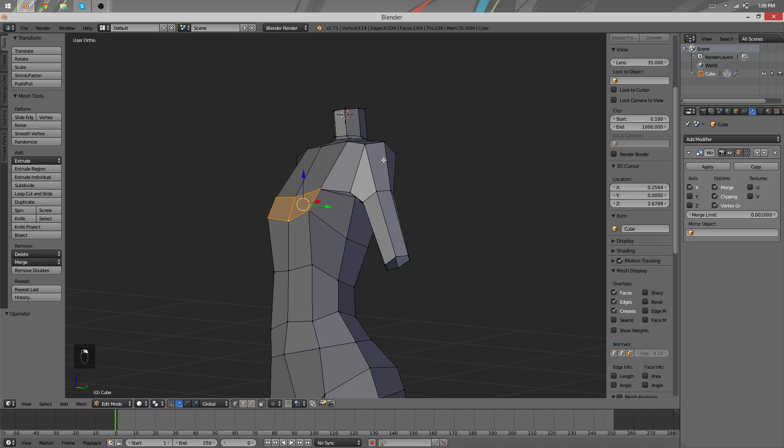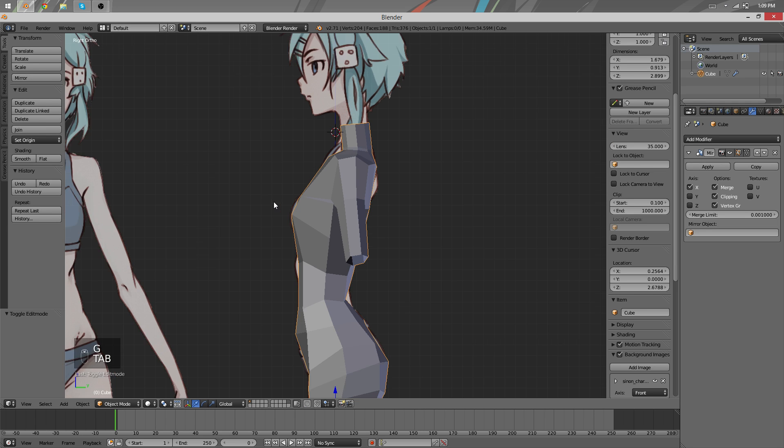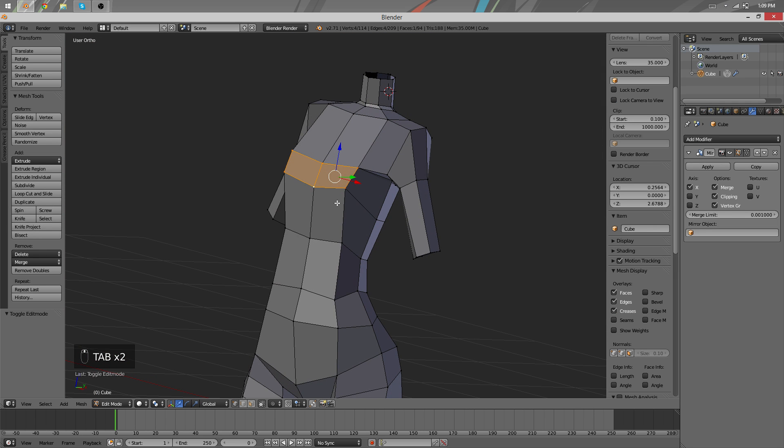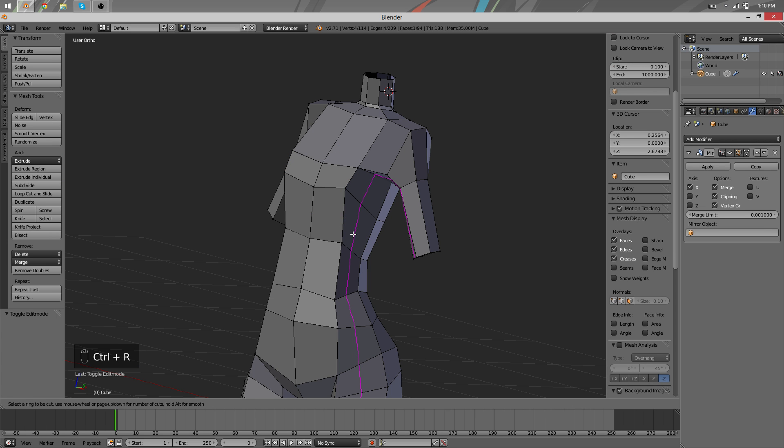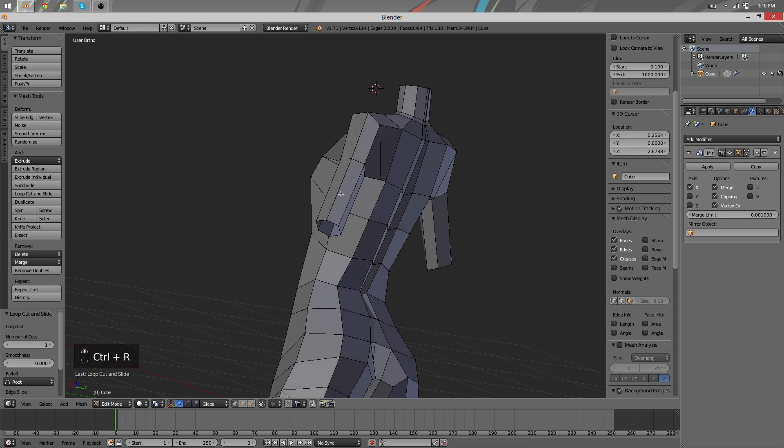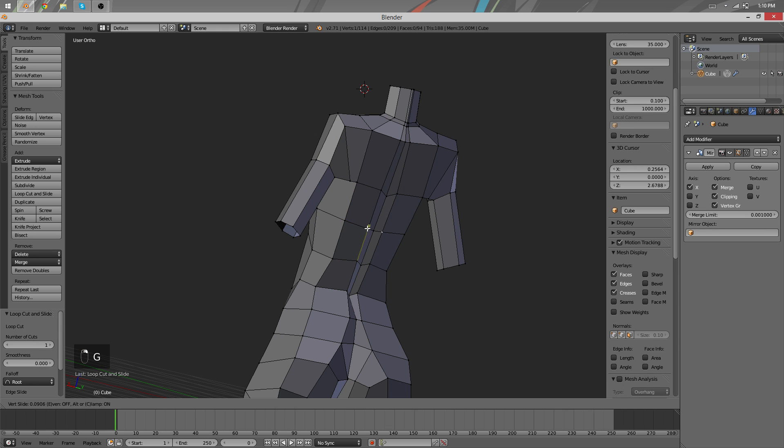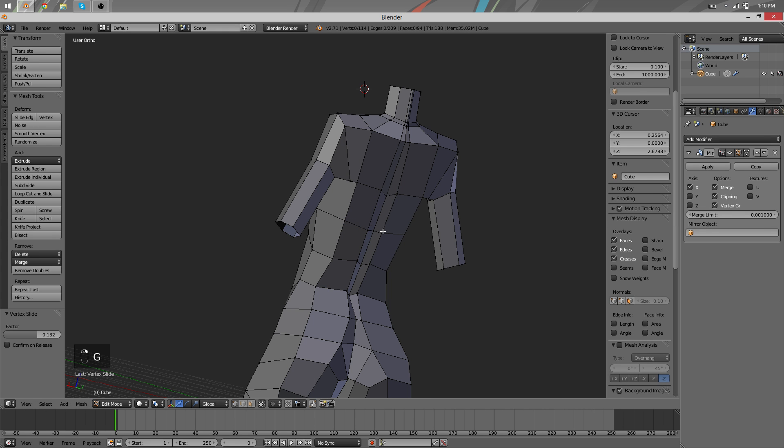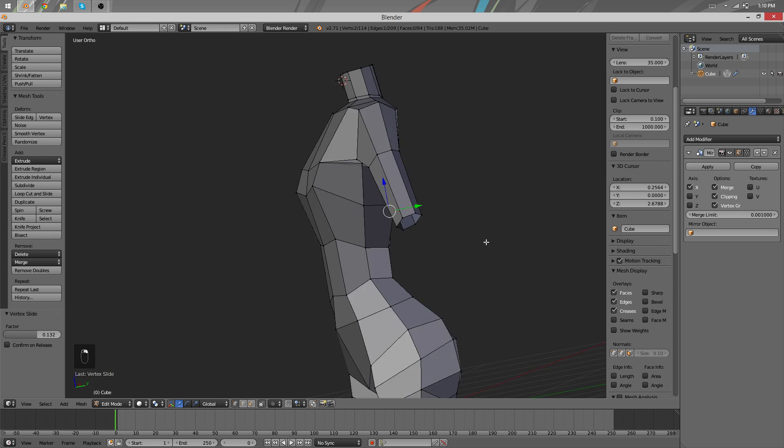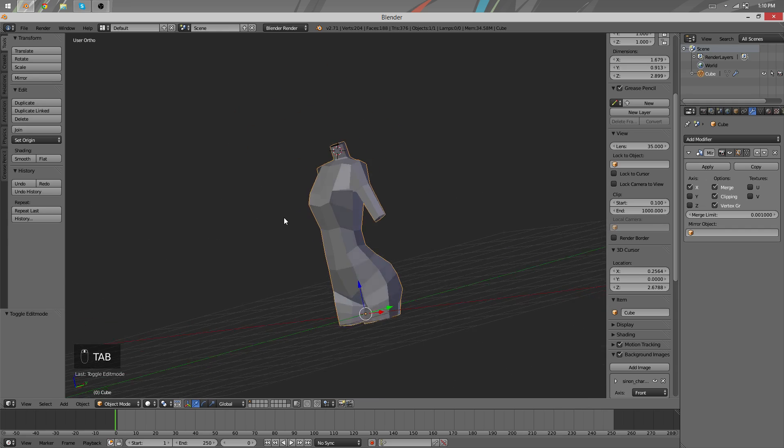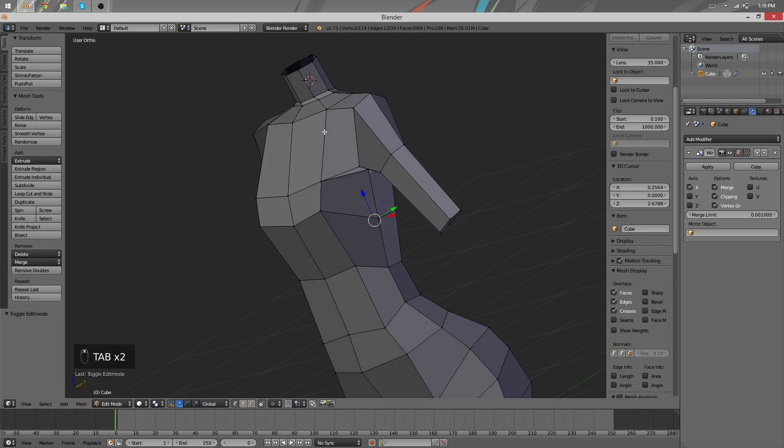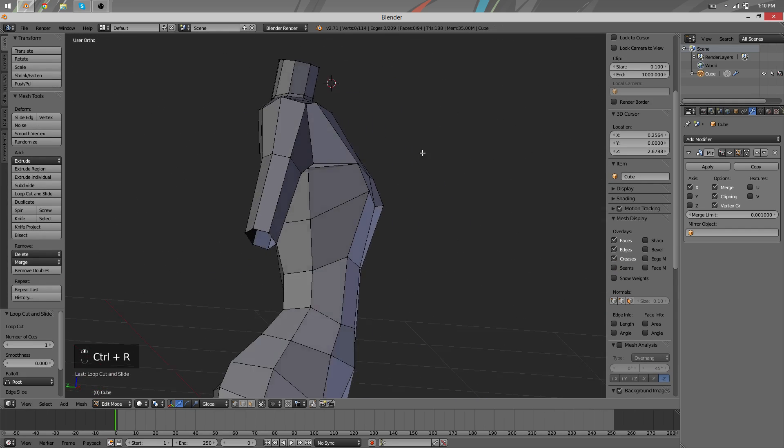Instead of adding too many now, we are going to wait until we have more of them available later at sculpting. Yeah, that's it. I guess that's it actually.